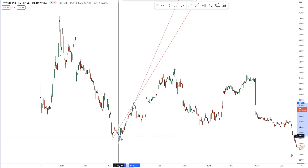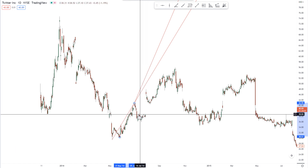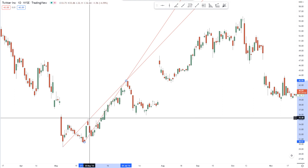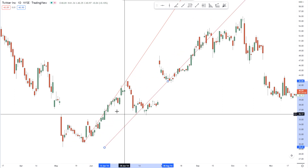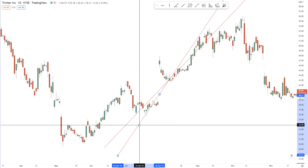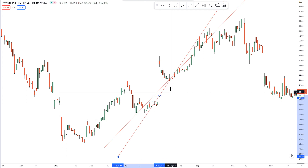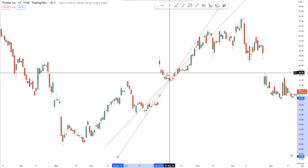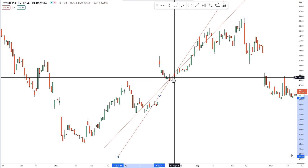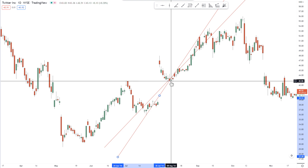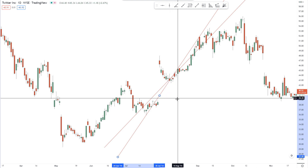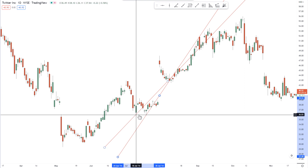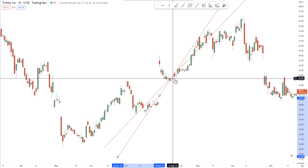We had a double bottom right here, and then we have another double bottom that happens right here. So we drag these lines — the first line goes to this first double bottom and the second line goes to this second double bottom. Now what happens is these lines will converge at some point in the future, and we find that they do so right here. The market just happens to make a turn right where these lines are converging. Both time and price seem to have been represented, giving us a forecasted point in price and time.